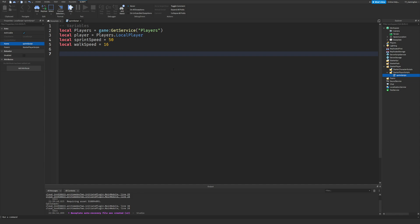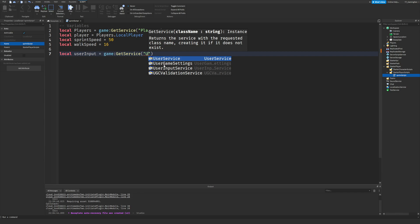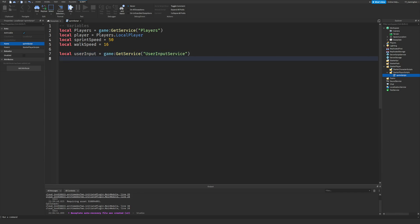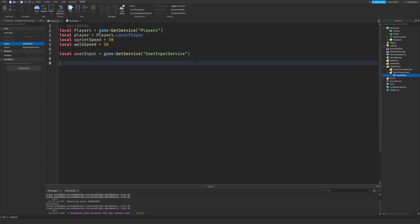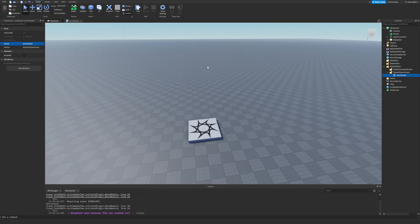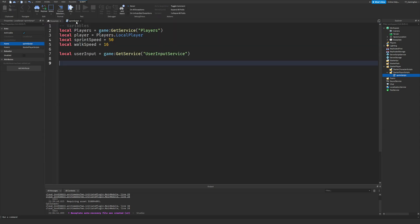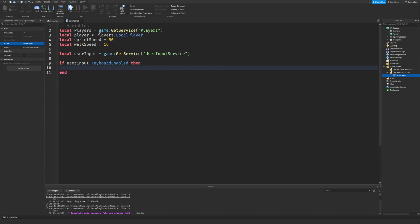Next we need: local userInput equals game:GetService('UserInputService'). This lets us check what button the player presses. Because this is a Shift-to-Sprint script, for mobile players I've previously added a separate sprint button as well. We'll check: if userInput.KeyboardEnabled then — so if the user has a keyboard, it will allow them to do Shift to sprint.